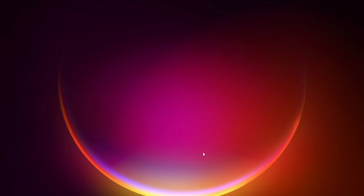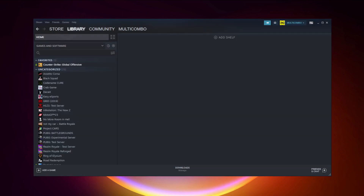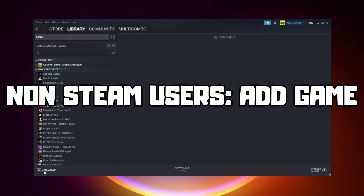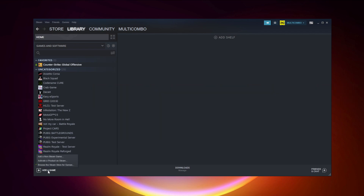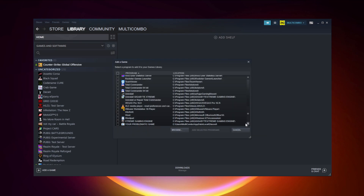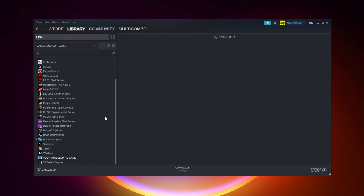If that didn't work, go to Steam. If you don't have Steam, download it. Non-Steam users: add your game to Steam by clicking Add a Game, then Add a Non-Steam Game. Select your problematic game and click Add Selected Programs. Program added.